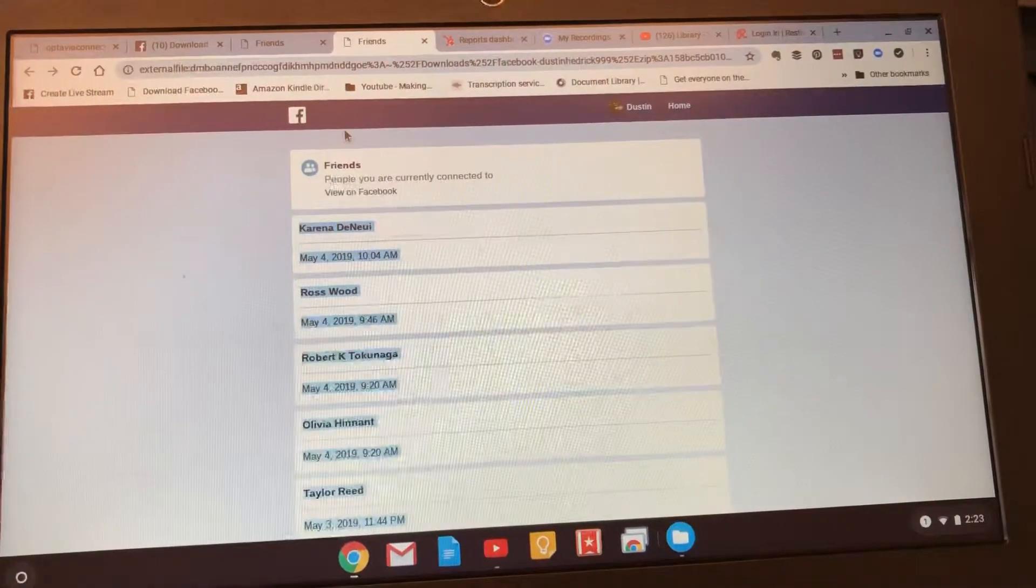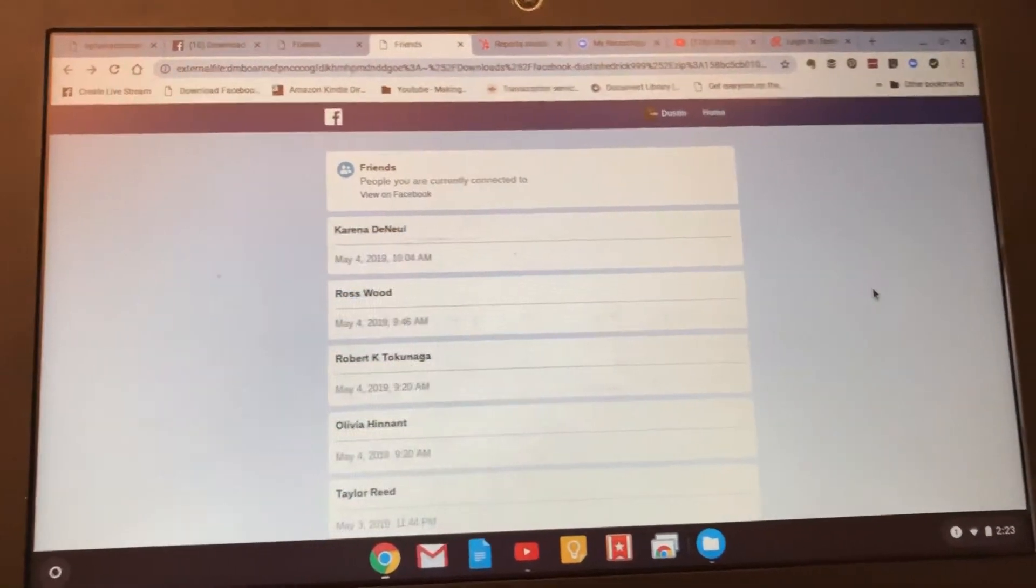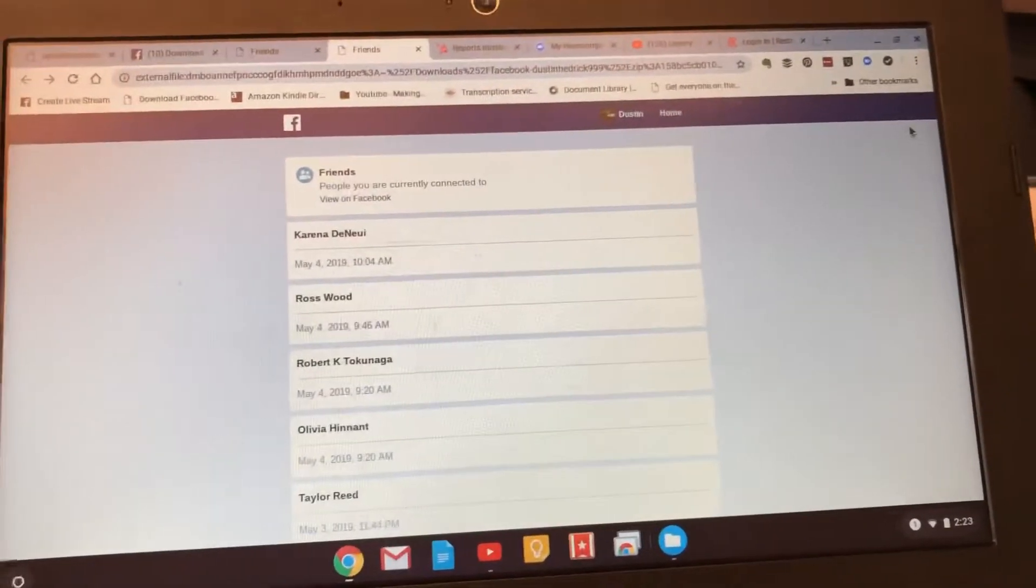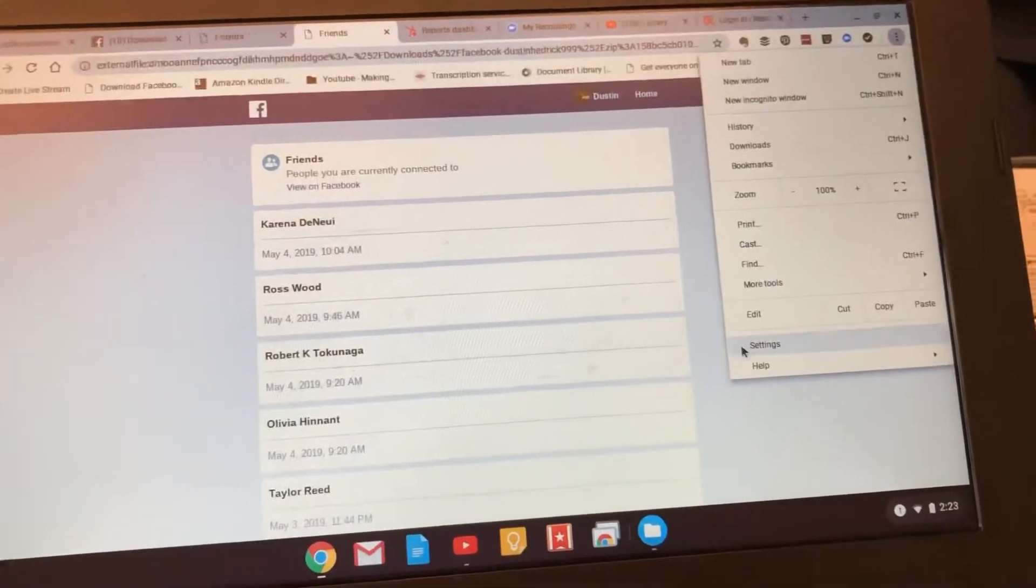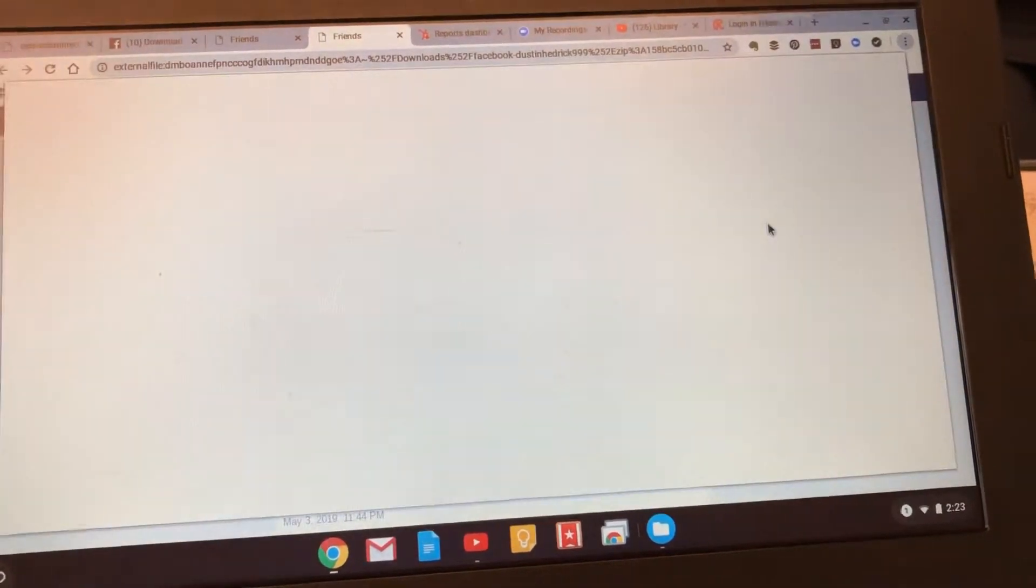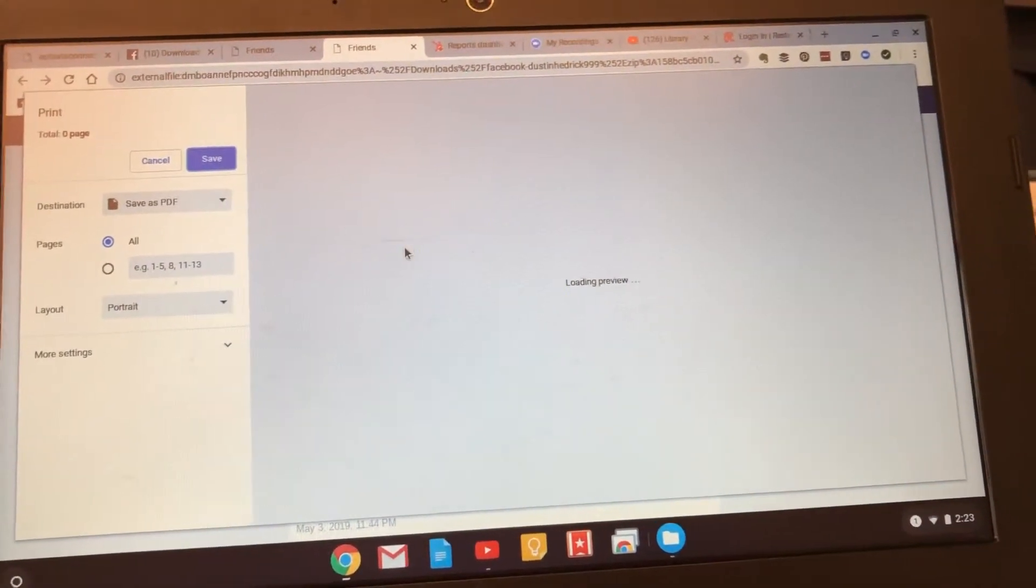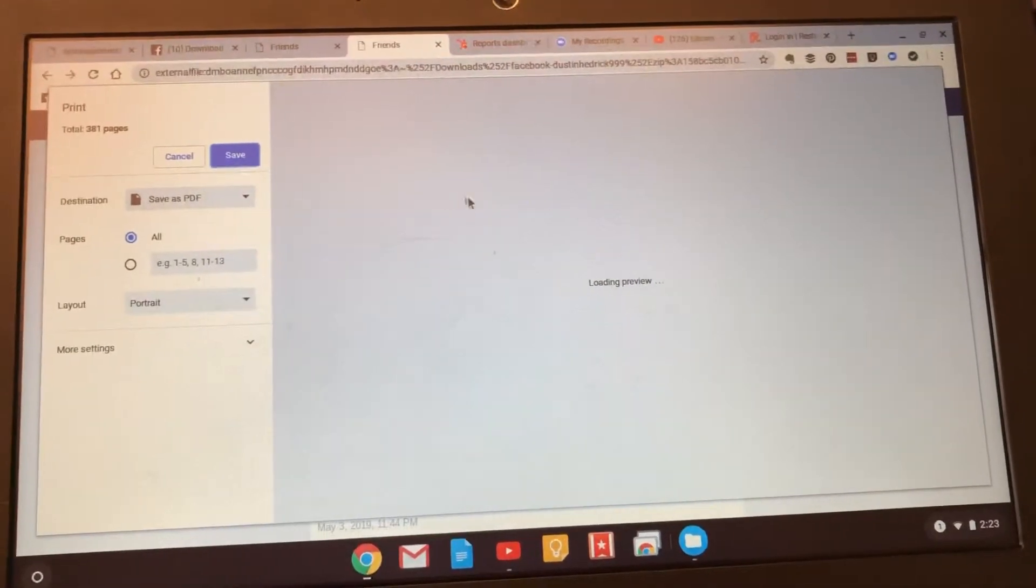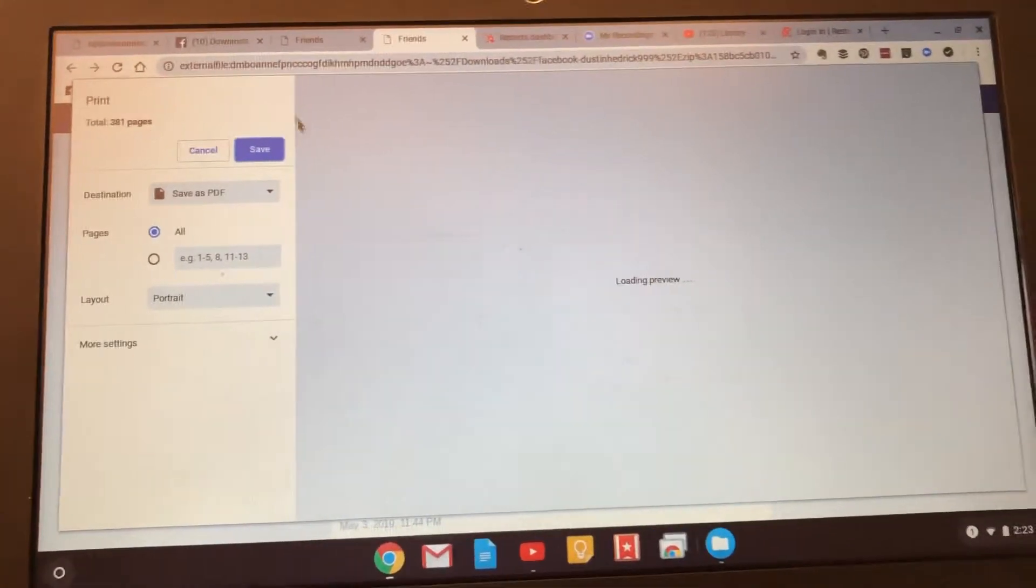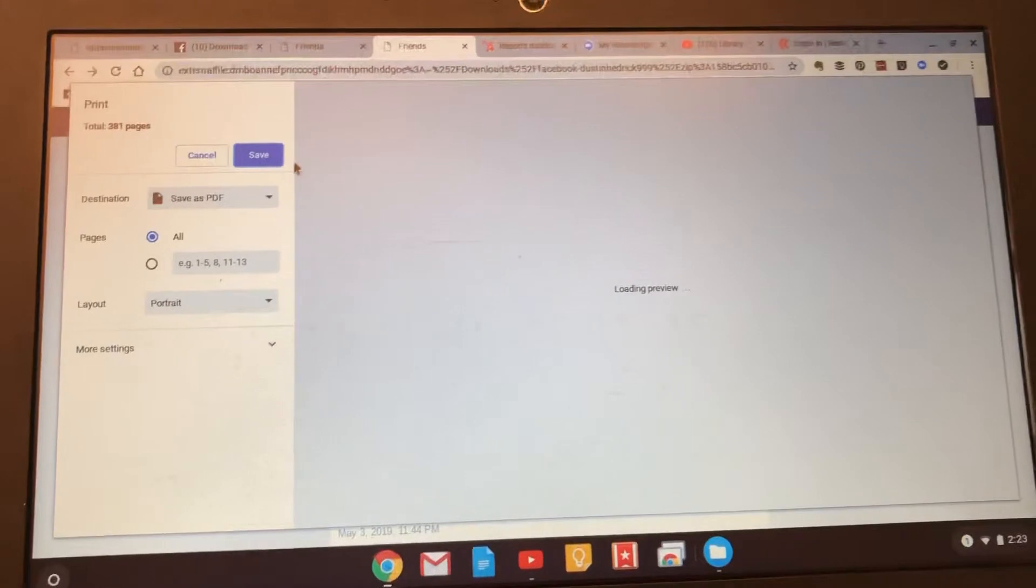All right, so that's better than dealing with your Facebook page that's so hard to get content out. You could also from here, one last thing you could do if you wanted to, print this to a PDF and save it as a PDF. Another option, since it's 381 pages, that might be a way to do it.